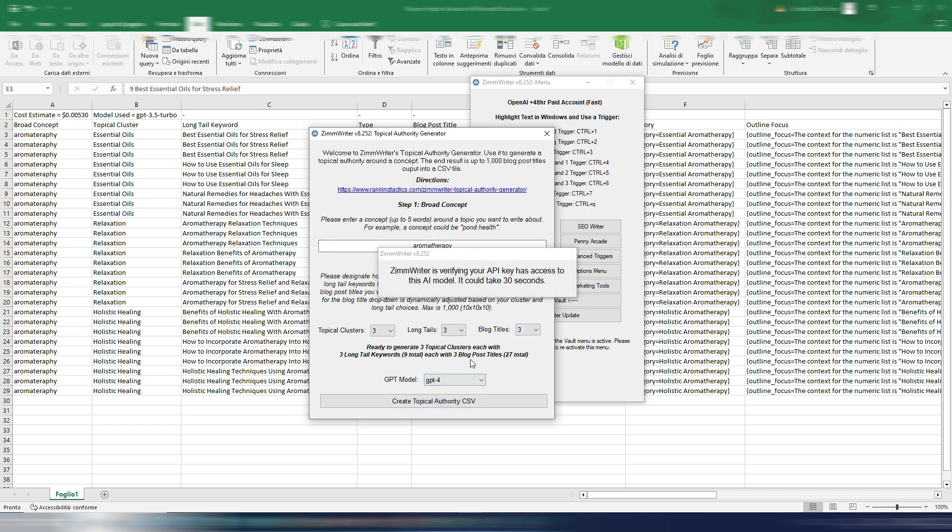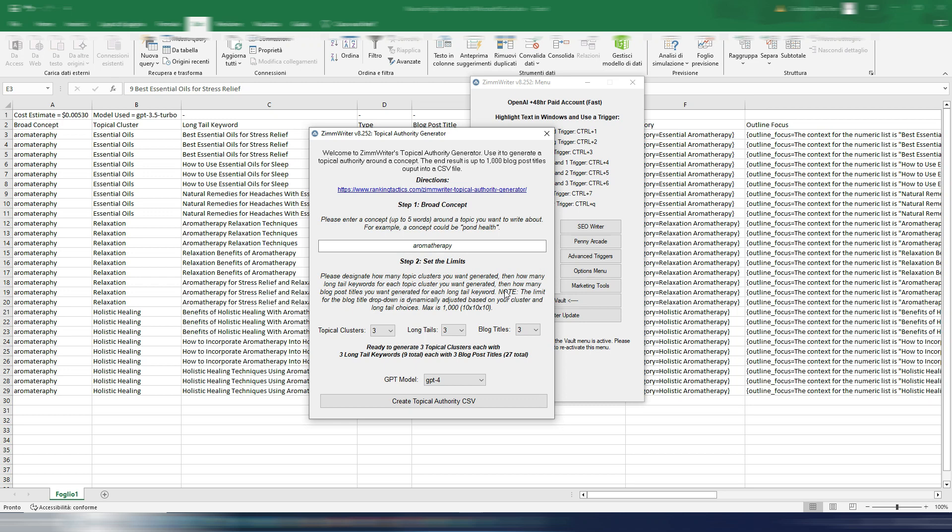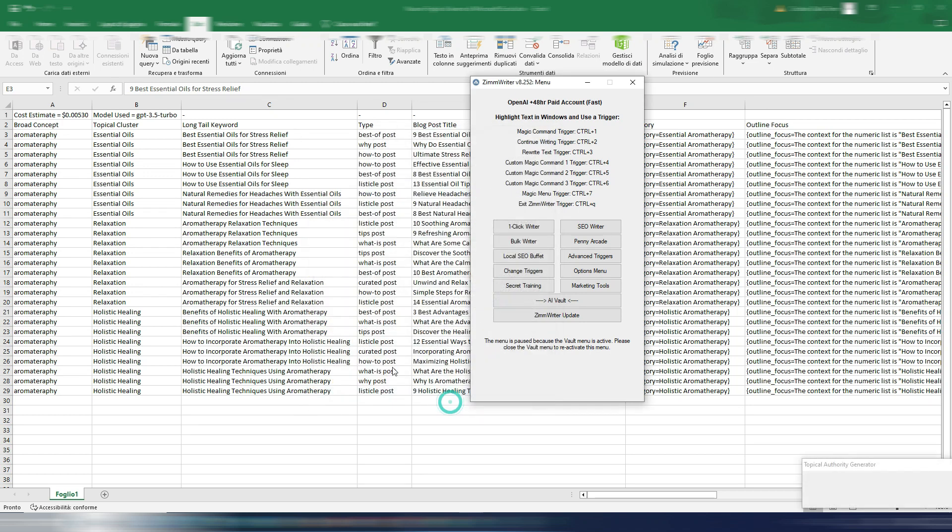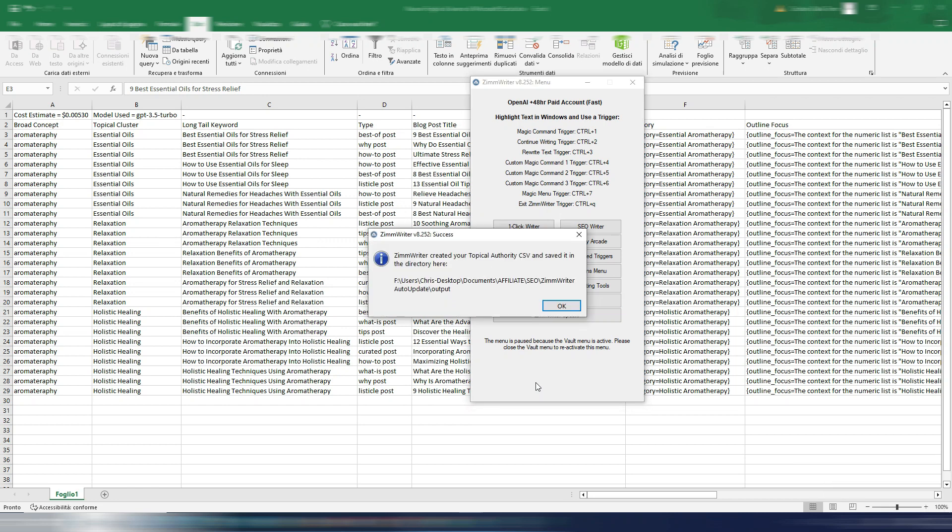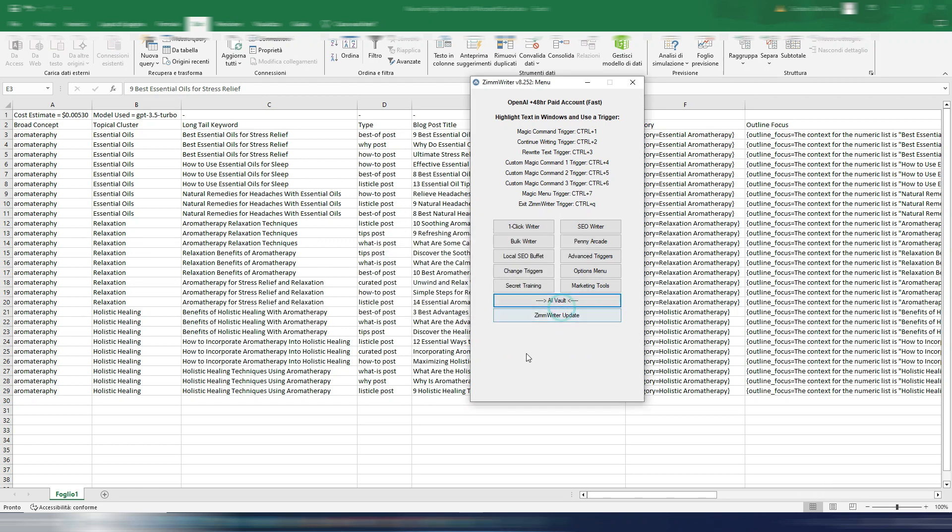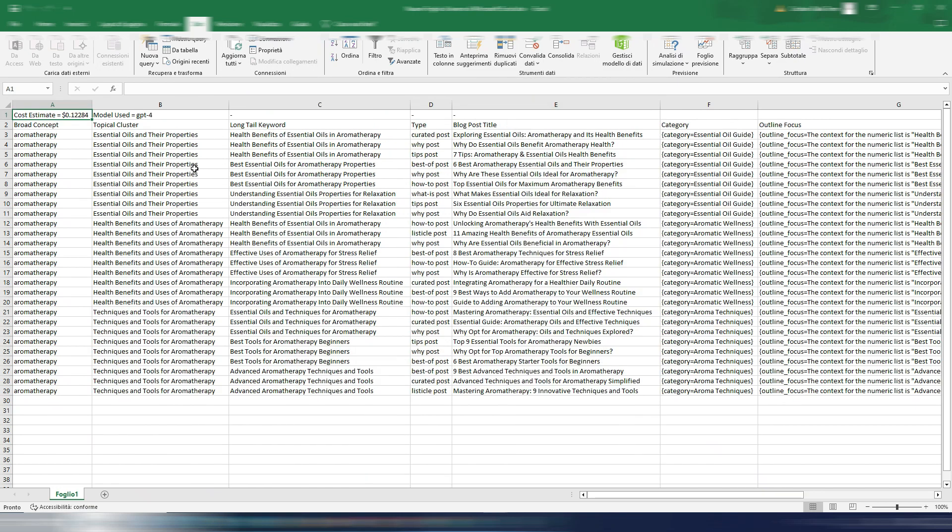Again, topical cluster 3, long tails 3, block titles 3, and let's go with GPT-4 in this case. Okay, it's ready. So create topical authority CSV. Okay, my topical authority is ready. So let's open it up.